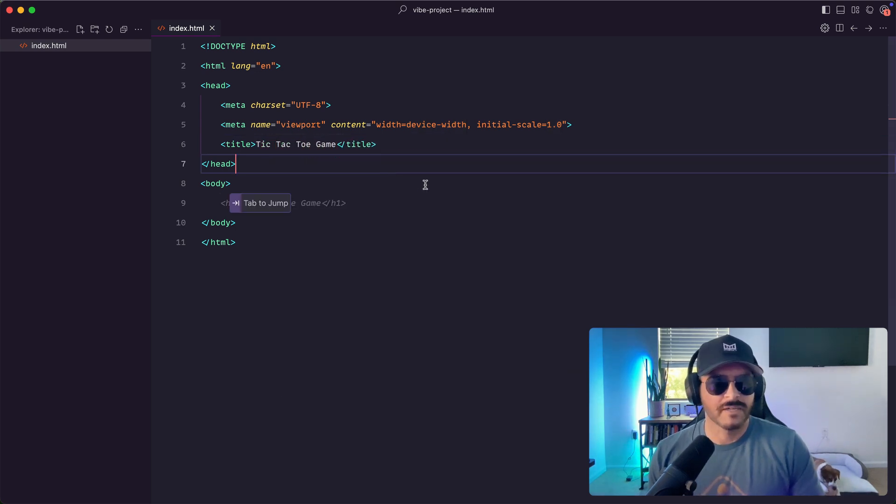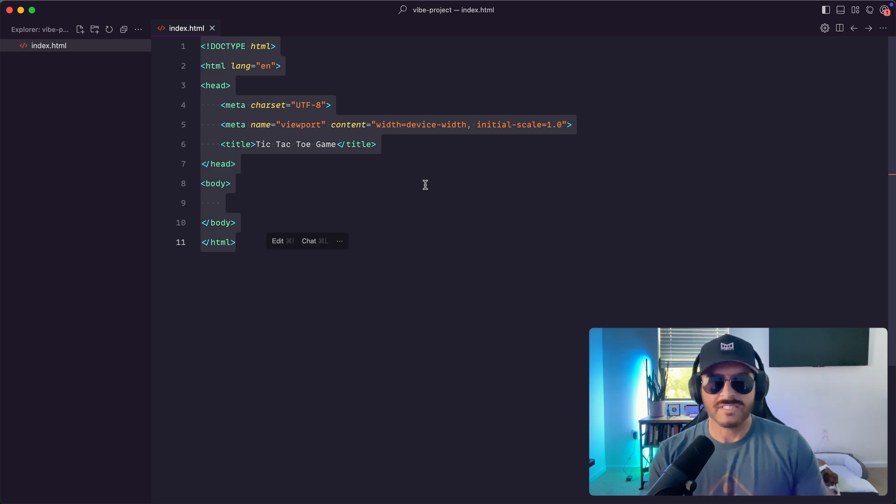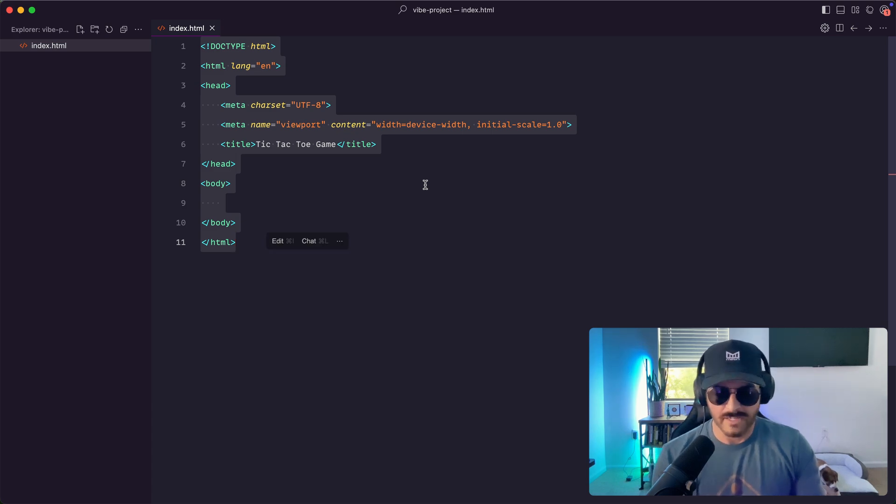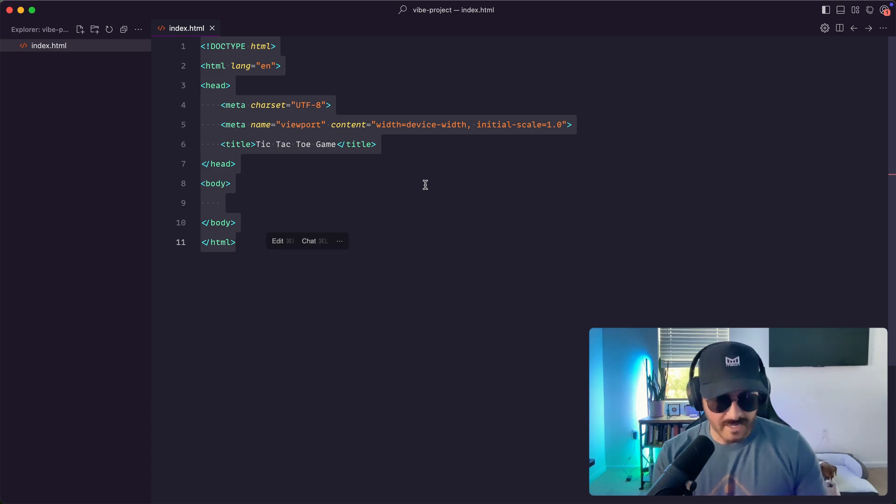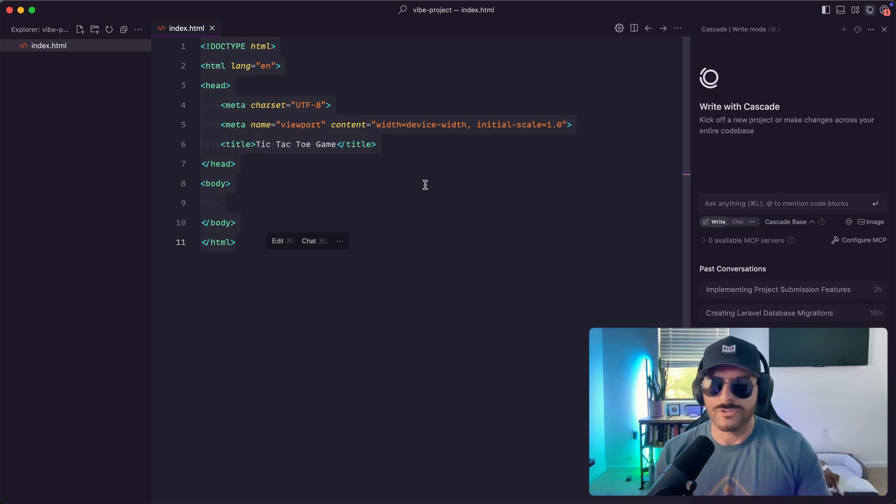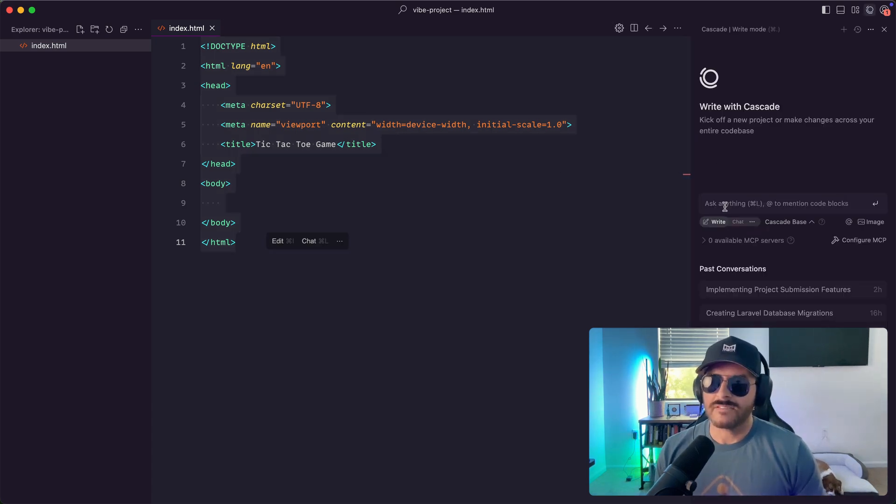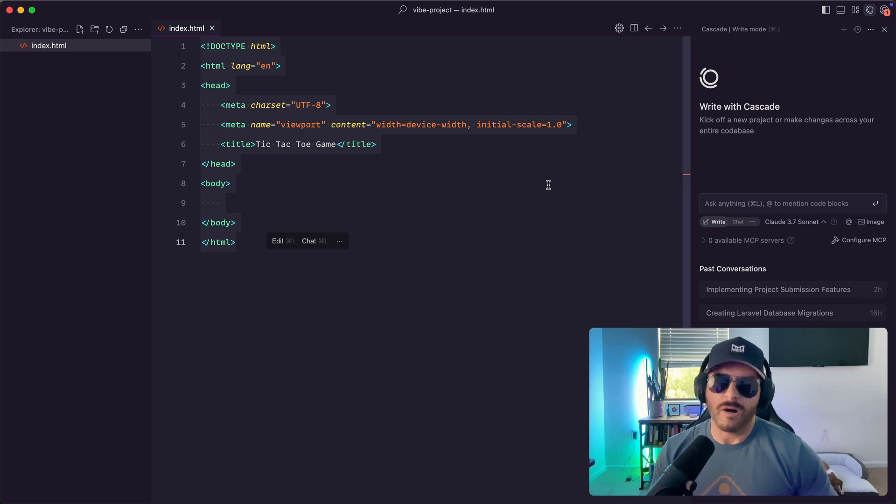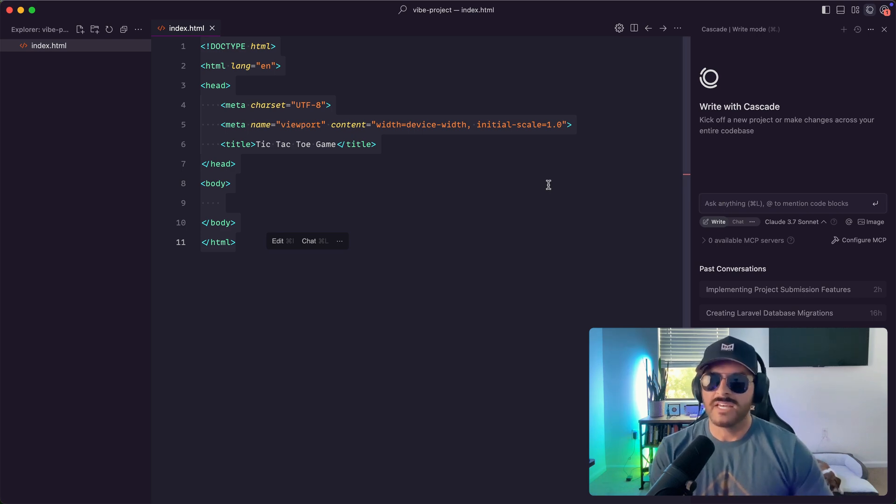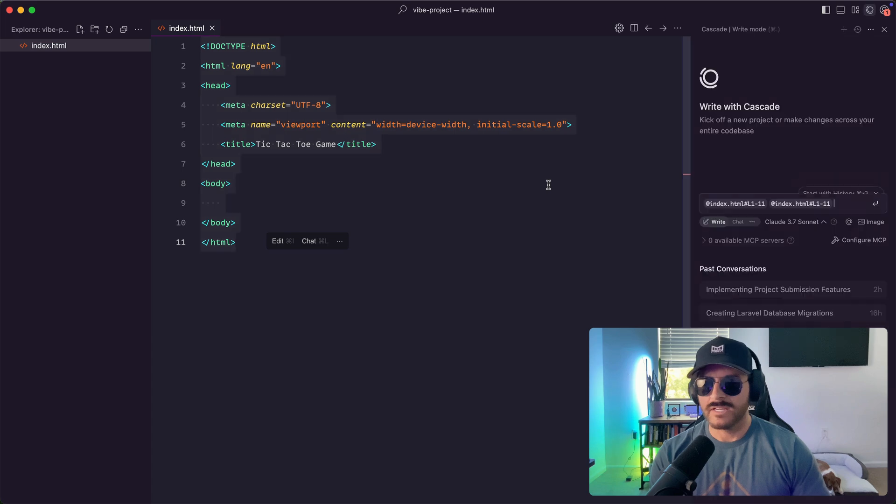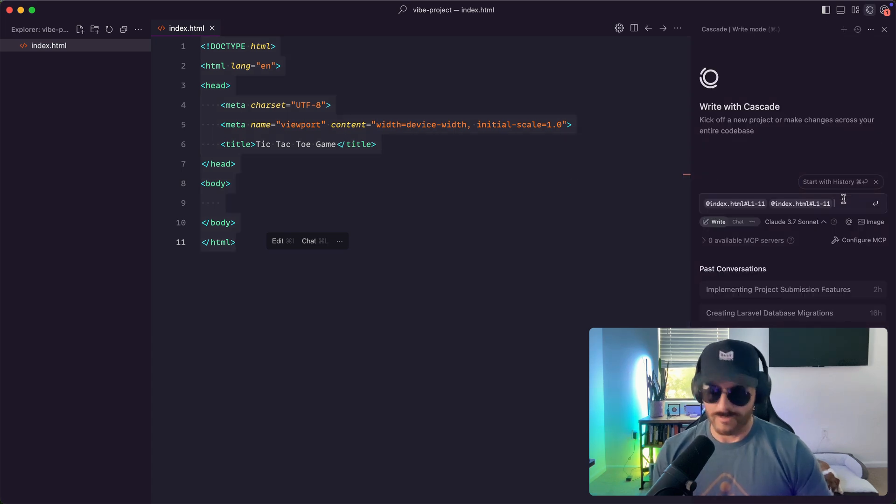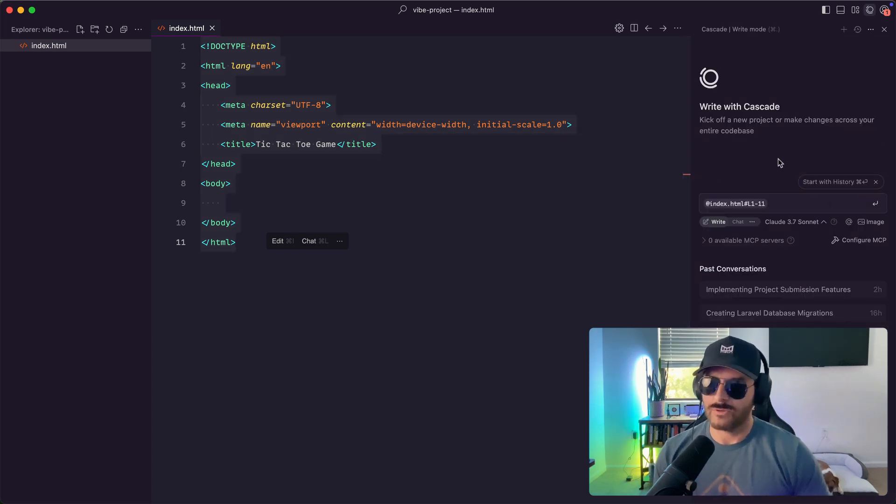So we're going to select this and then I use on Mac it's command L to open up cascade. And this is pretty common among many of the editors. They have an interface where you can select the code and then you chat with it over here. So it has the context of the code that I just selected.